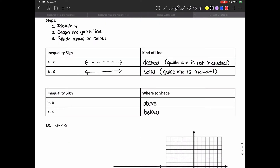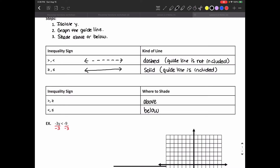Let's do this example: negative 3y is less than negative 9. The first thing I want to do is isolate y. I'm going to divide by negative 3 on both sides. When I divide by a negative number and I'm working with inequalities, the inequality sign is going to flip. It was less than, so it's going to become greater than. Negative 3y divided by negative 3 is y, and negative 9 divided by negative 3 is positive 3. So y is greater than 3. Step one is complete — I've isolated y.